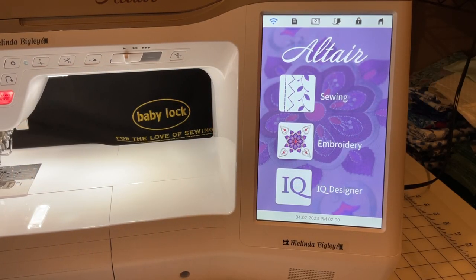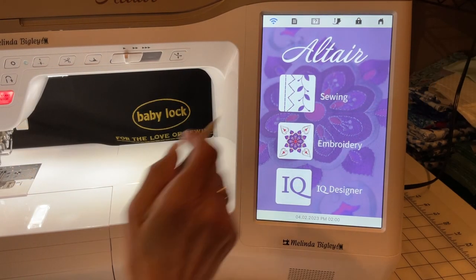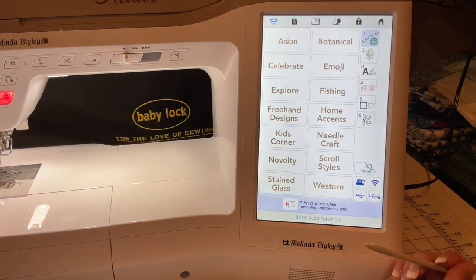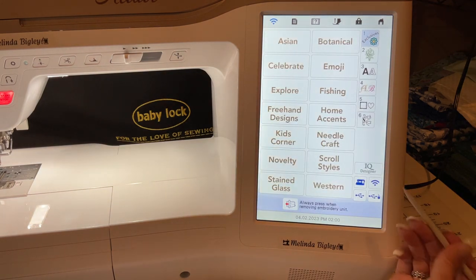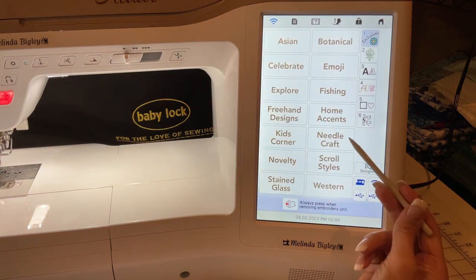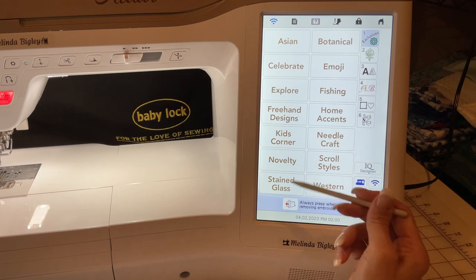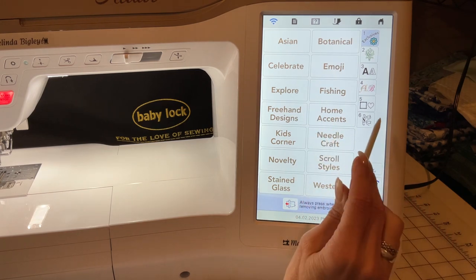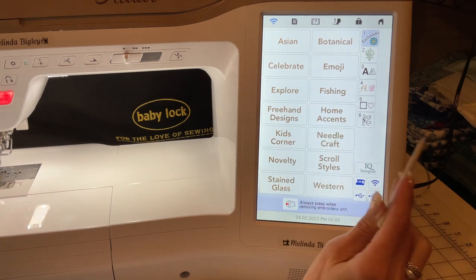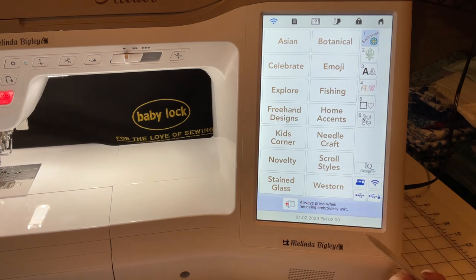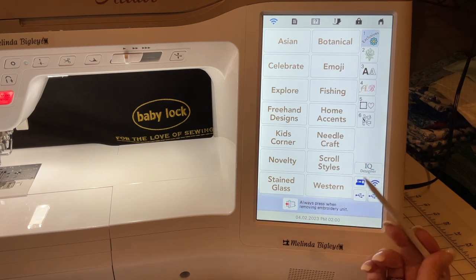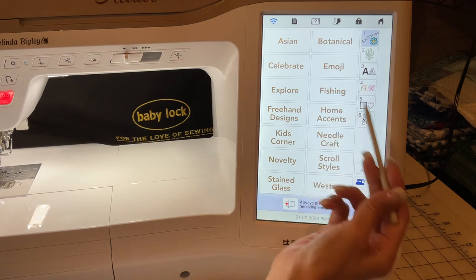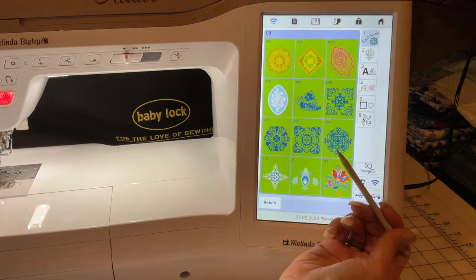Hello and welcome back. I got a request that I wanted to video real quickly, and that is regarding bringing a fill around a design — whether it's a design that's in the machine or something you import on a USB. It's immaterial, it's all the same — you do it exactly the same way.